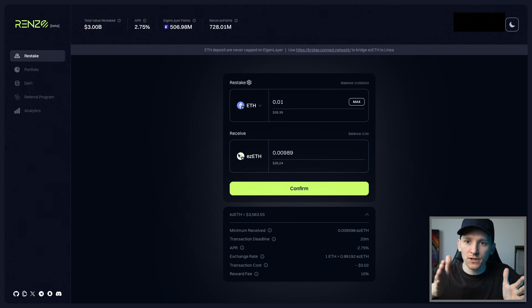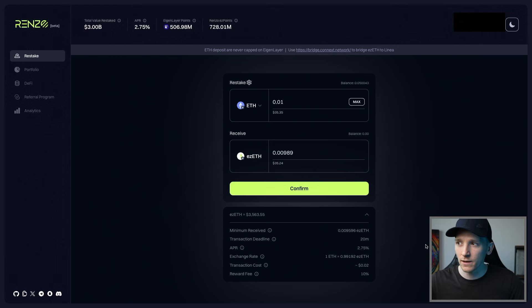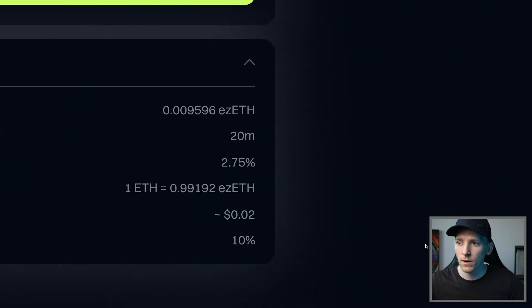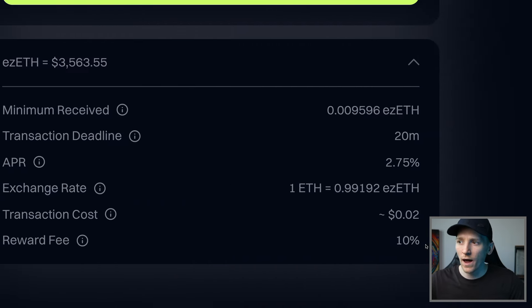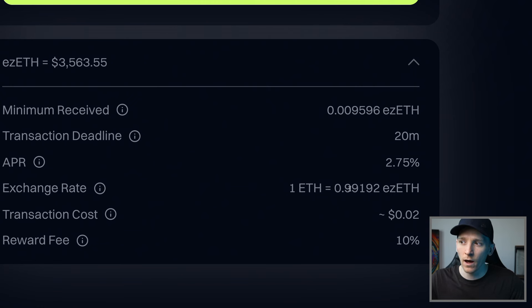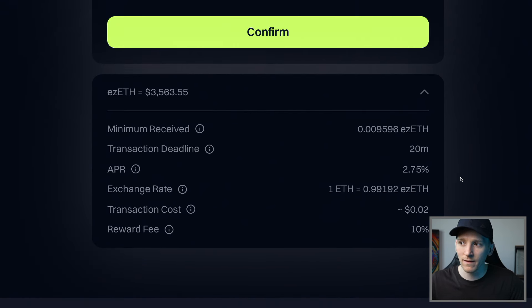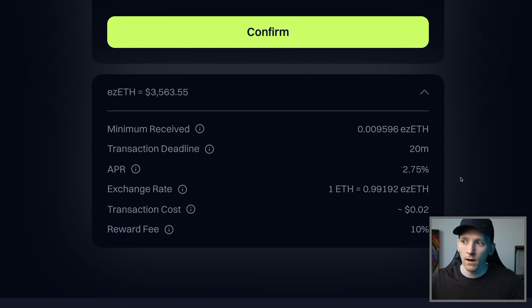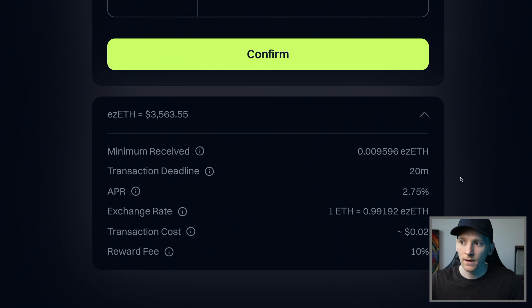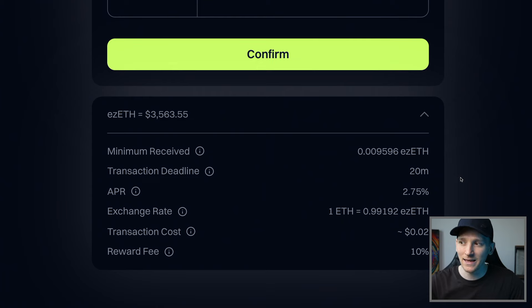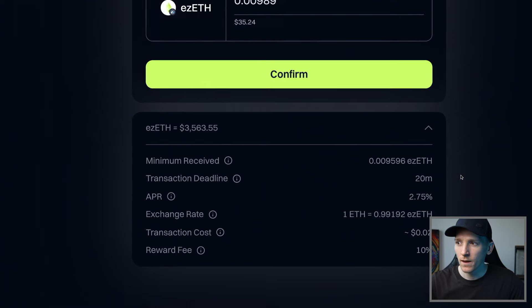So over time, it should get more expensive in relation to the ETH. You can actually see that down here as well. One ETH right now is worth 0.99 ezETH. But over time, ezETH should accrue more and be actually higher in value. And so one ETH buys less ezETH over time.